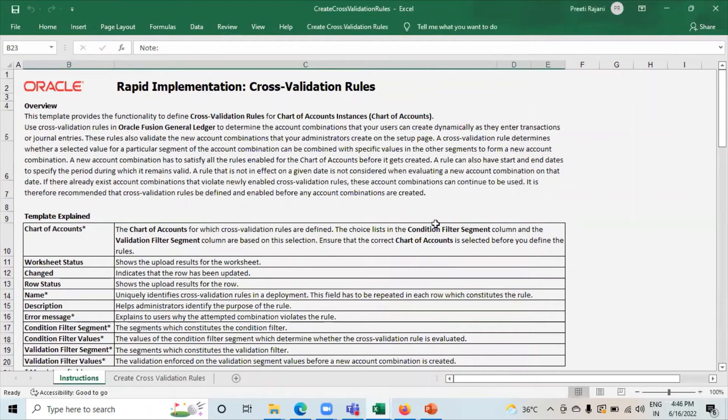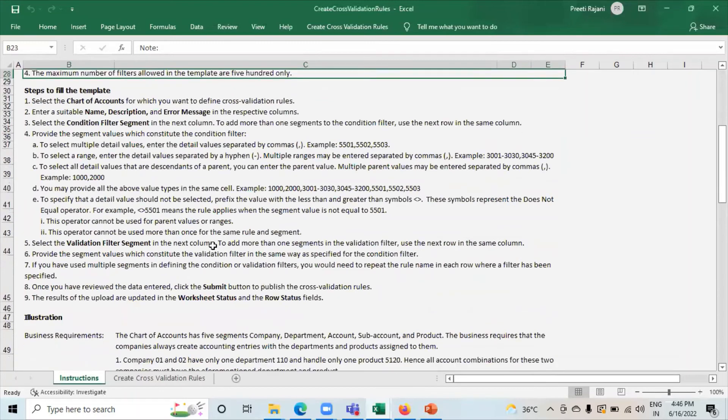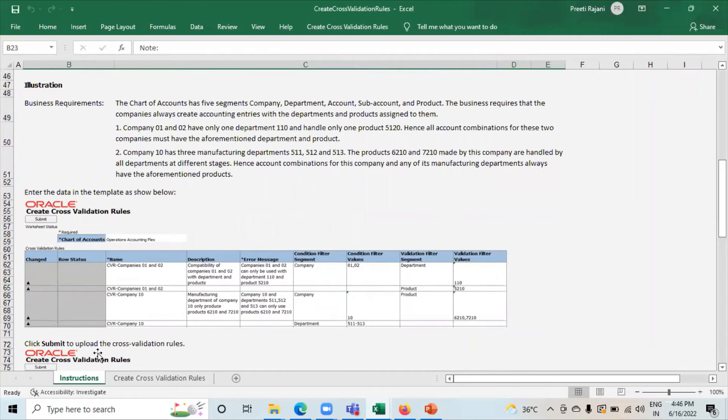Click on name. These are the instructions that have been given by Oracle. You can go through it. This is the sample sheet. Now go to create cross validation rules.